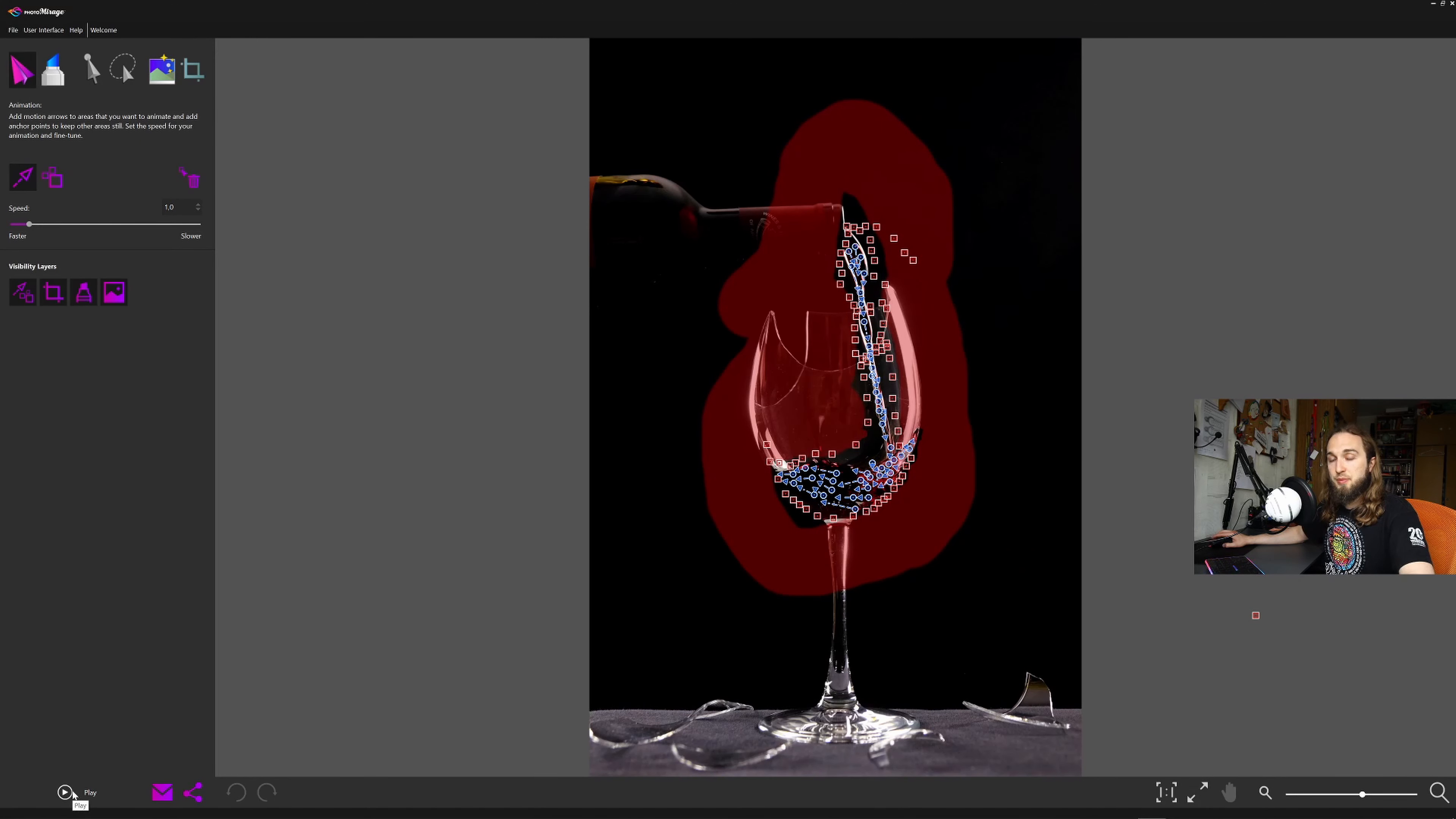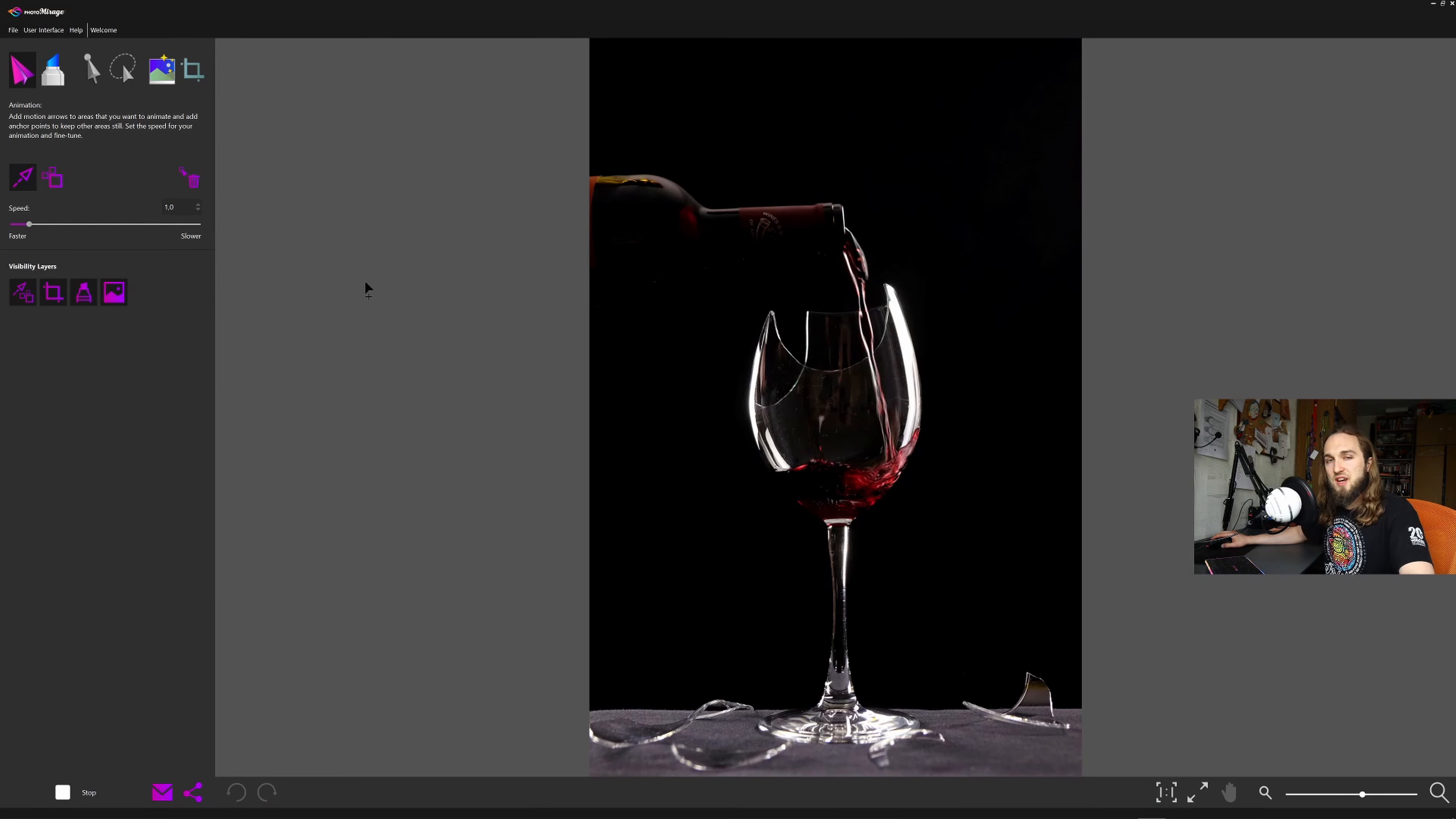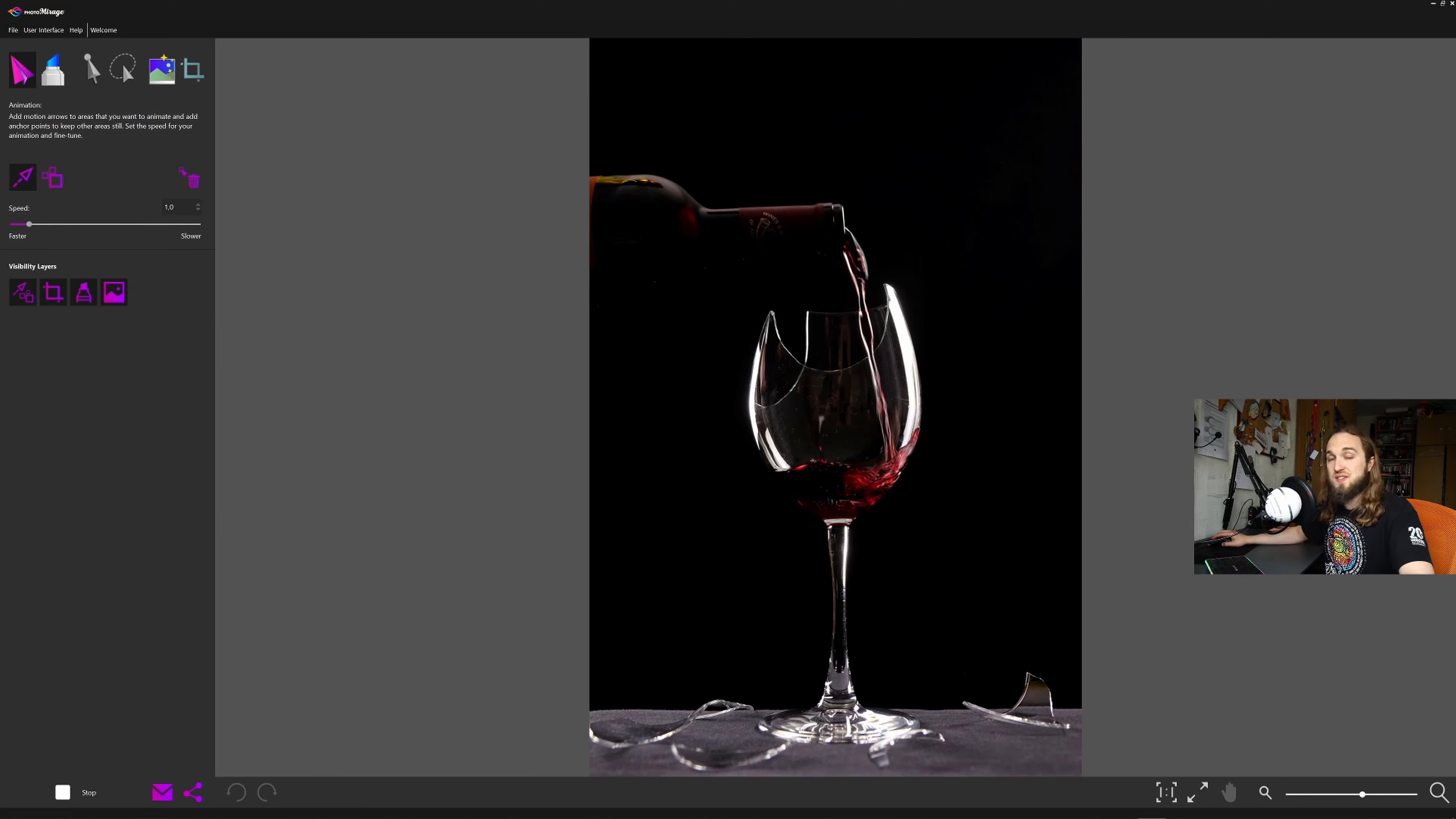This is also another part of a product photography. As you can see, masking is all around the glass, and only the liquid is animated. It does take a little bit of time to fine-tune in those details, but in the end, I would say it is looking pretty nice, and it's actually fun to do.